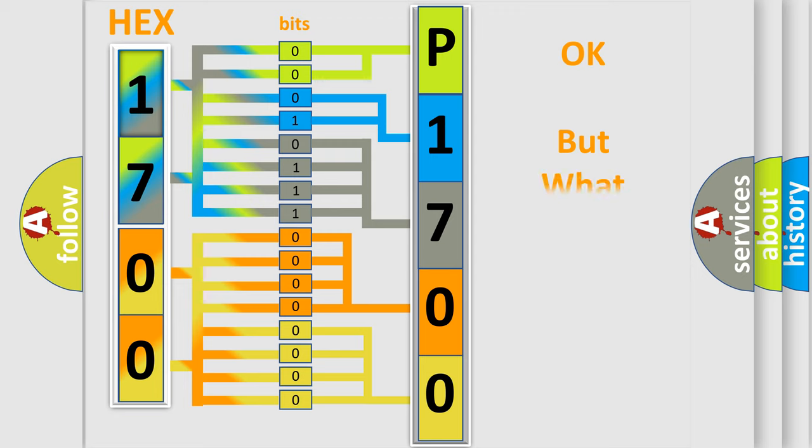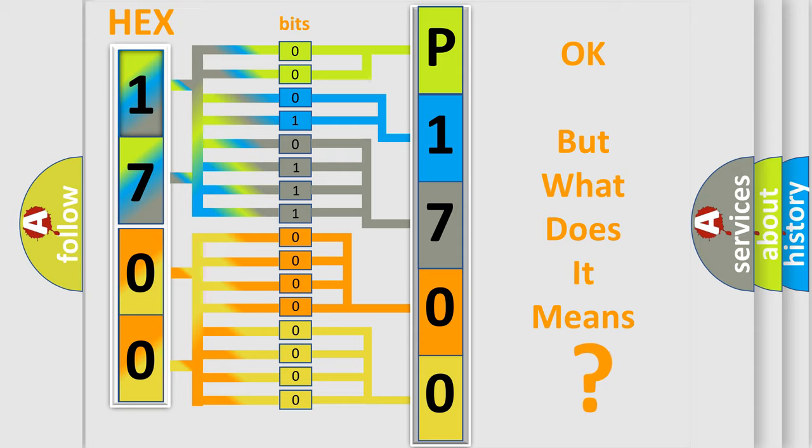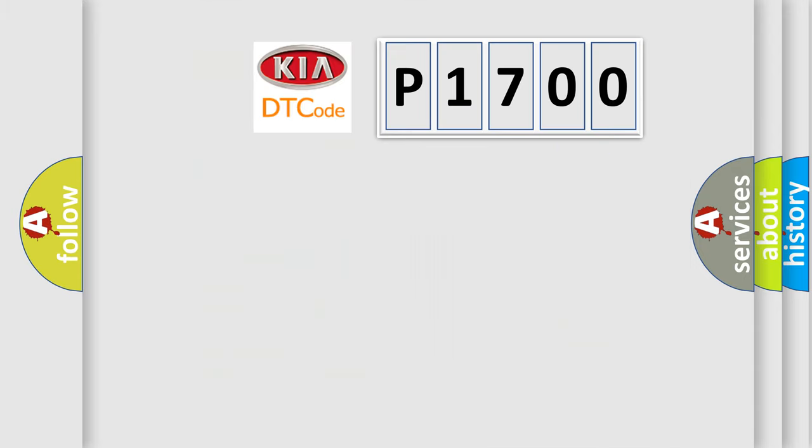The number itself does not make sense to us if we cannot assign information about what it actually expresses. So, what does the diagnostic trouble code P1700 interpret specifically for Kia car manufacturers?